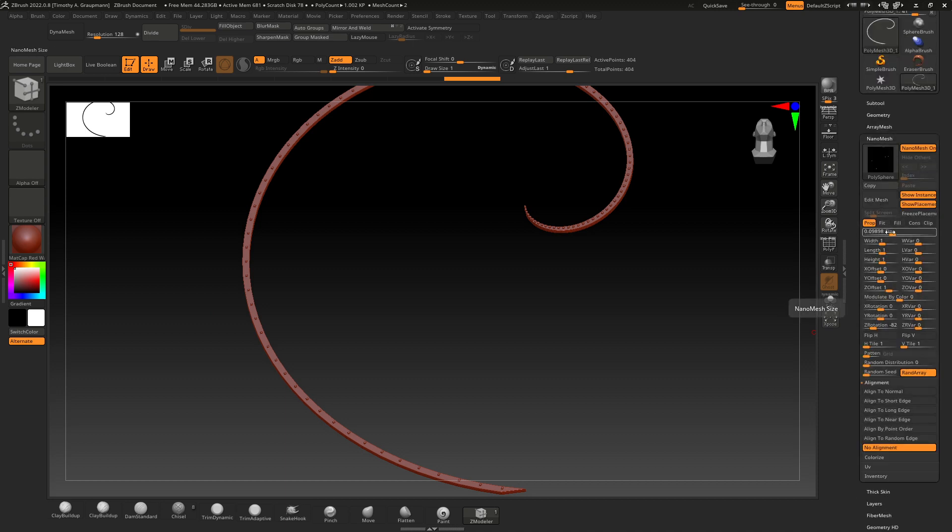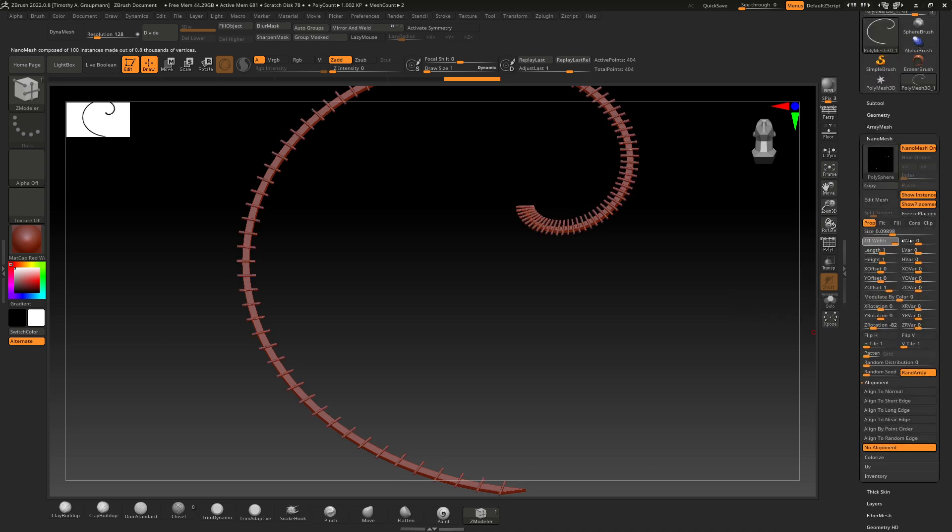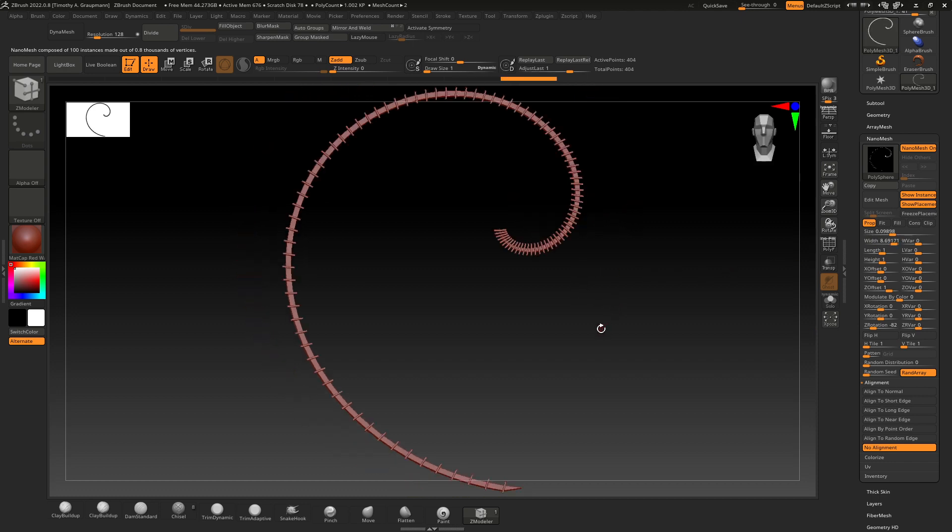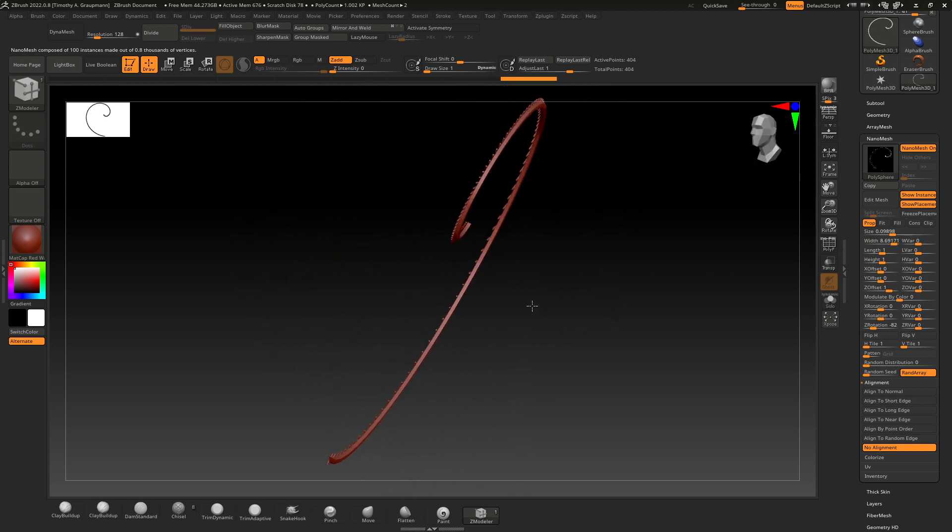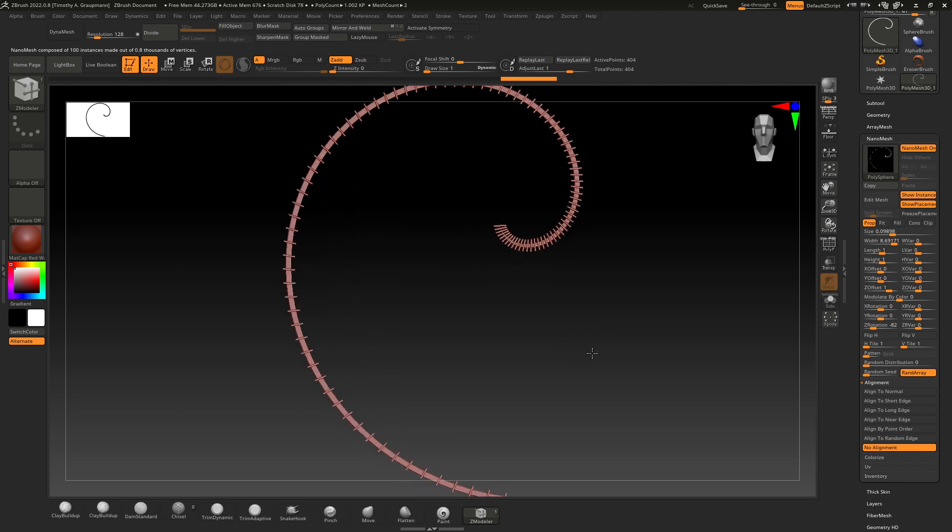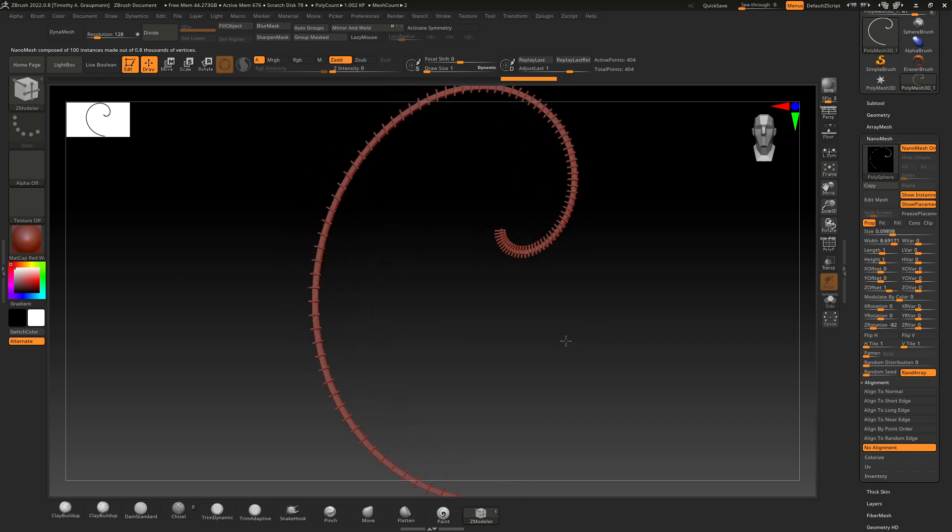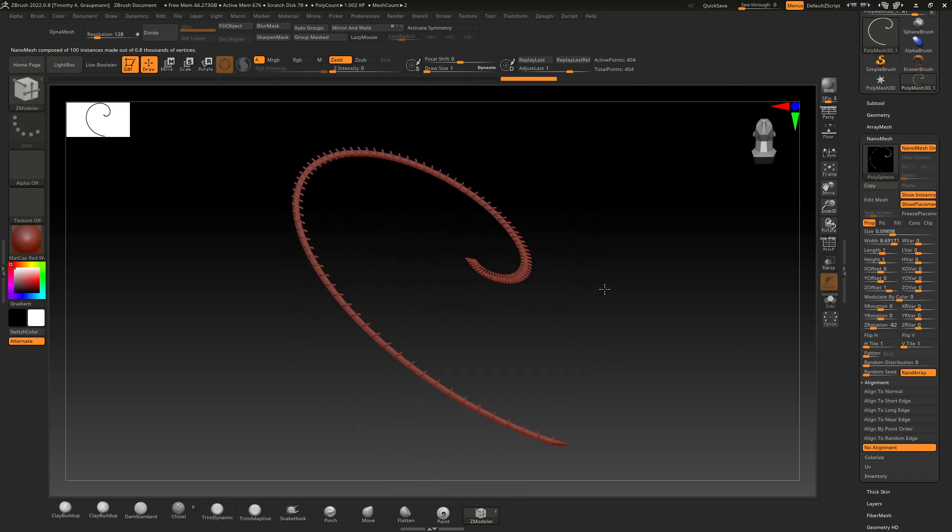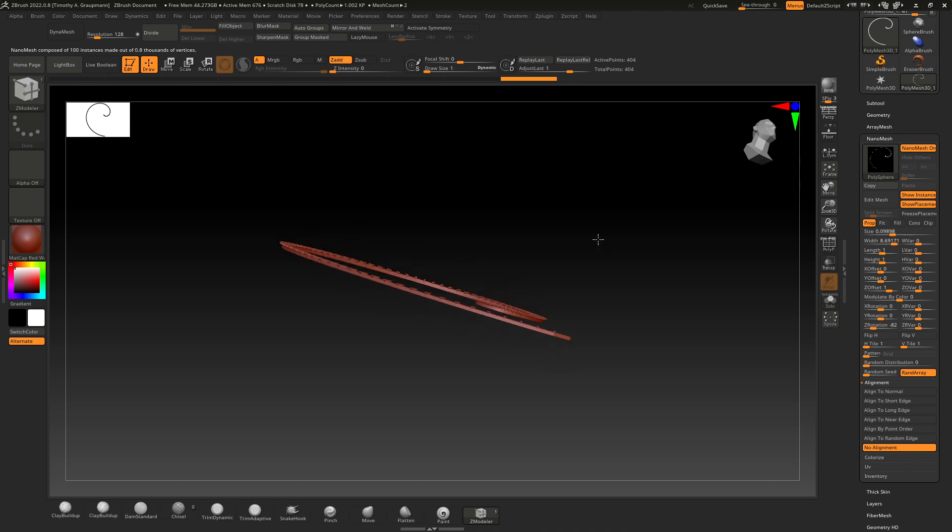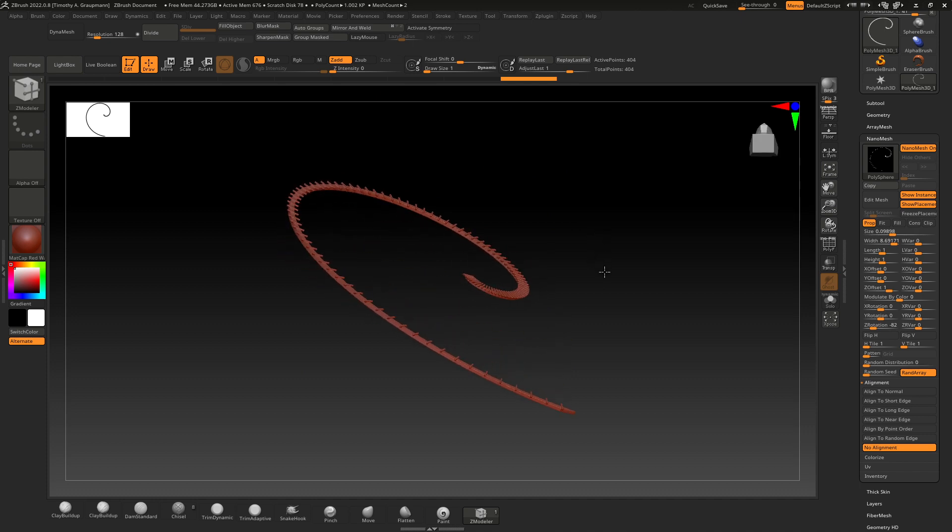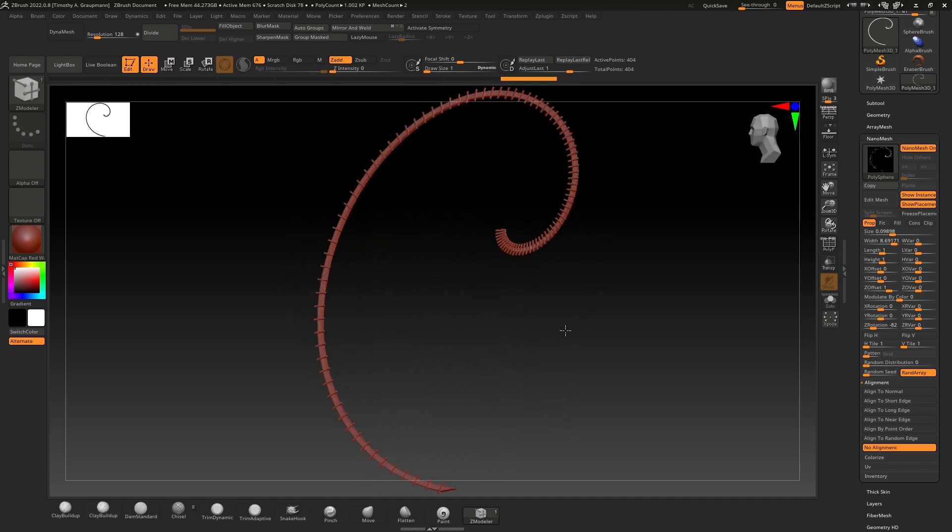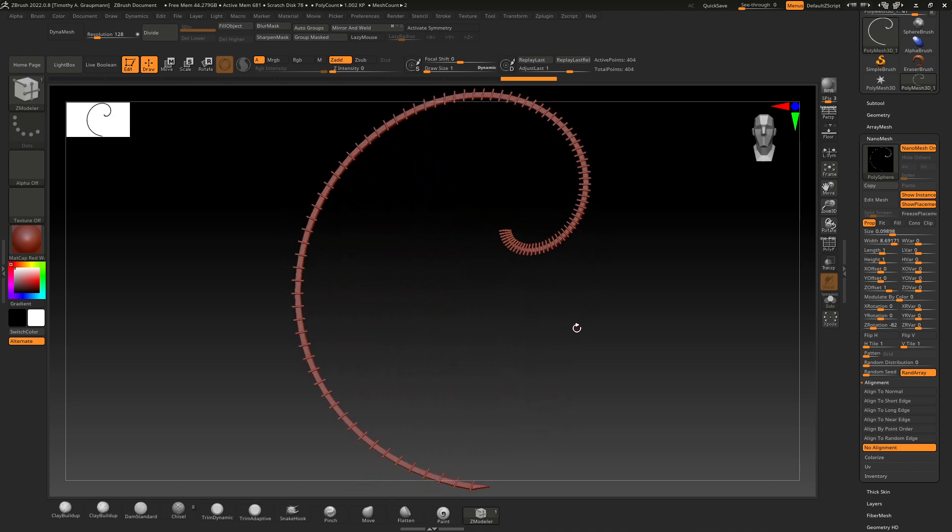And if we go into NanoMesh and increase the width, there we go, you can see that we can draw the mesh instances along that spiral curve that's flat. Okay, cool. Thanks for watching.